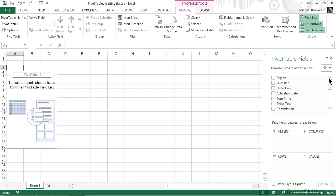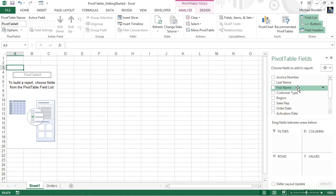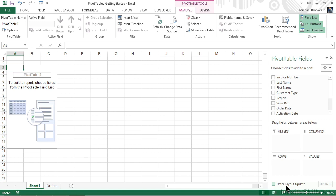So we have this wonderful list of fields at the top. We notice that there are checkboxes. We also may notice at the bottom of the pane, there are several different areas labeled Filters, Columns, Rows, and Values. At the very bottom of the pane is a checkmark that says Defer Layout Updates. We're going to talk about all of these options.